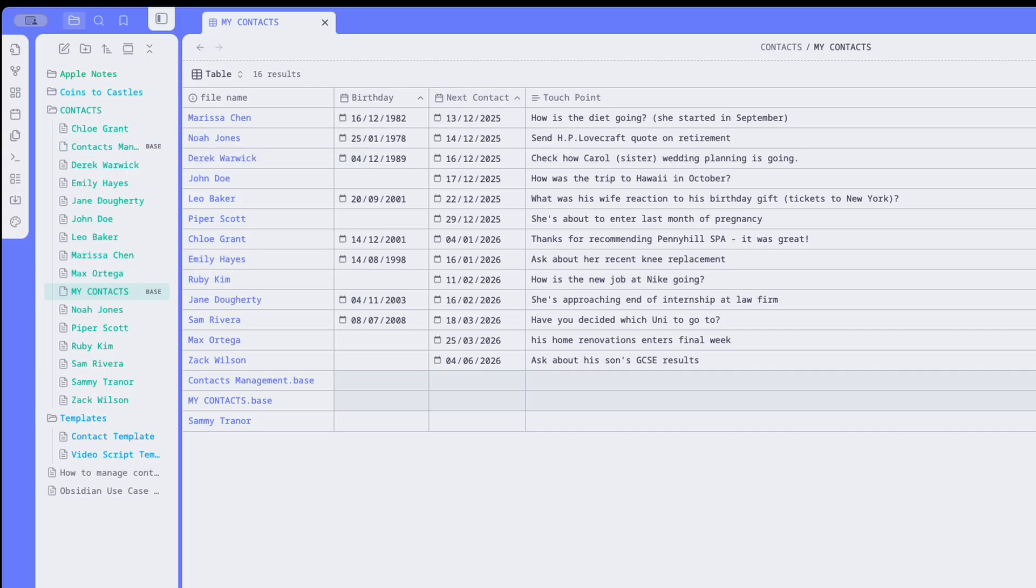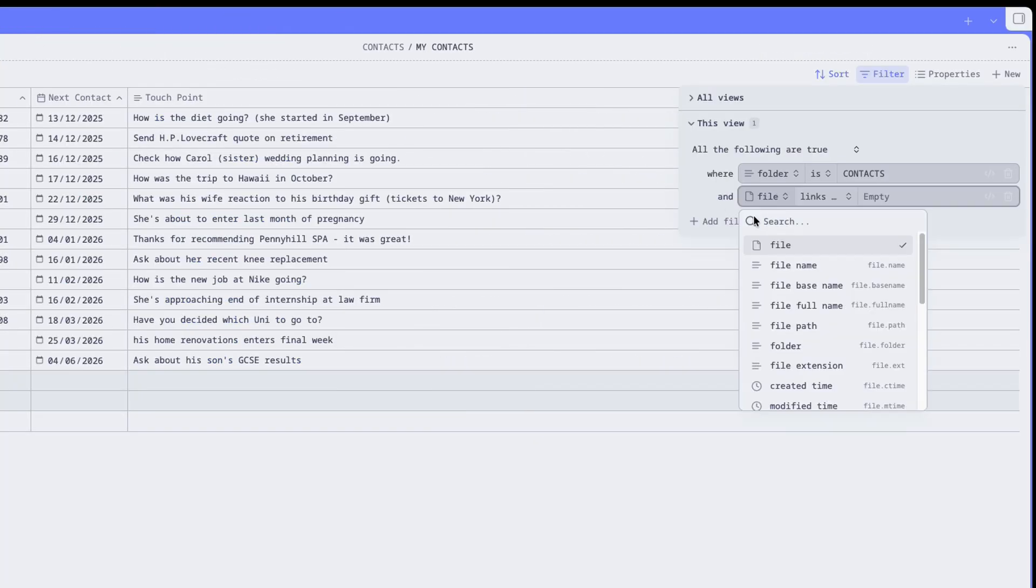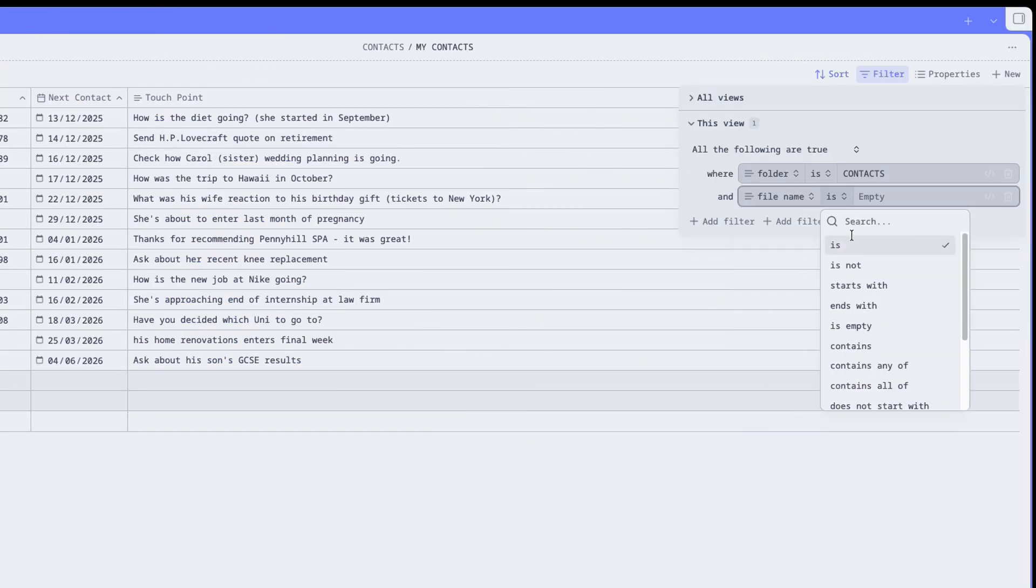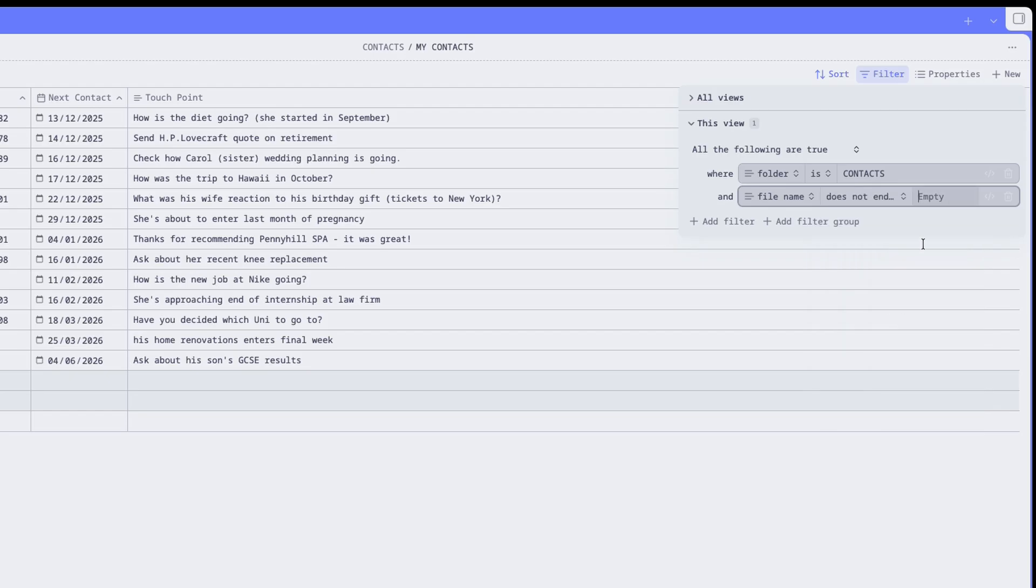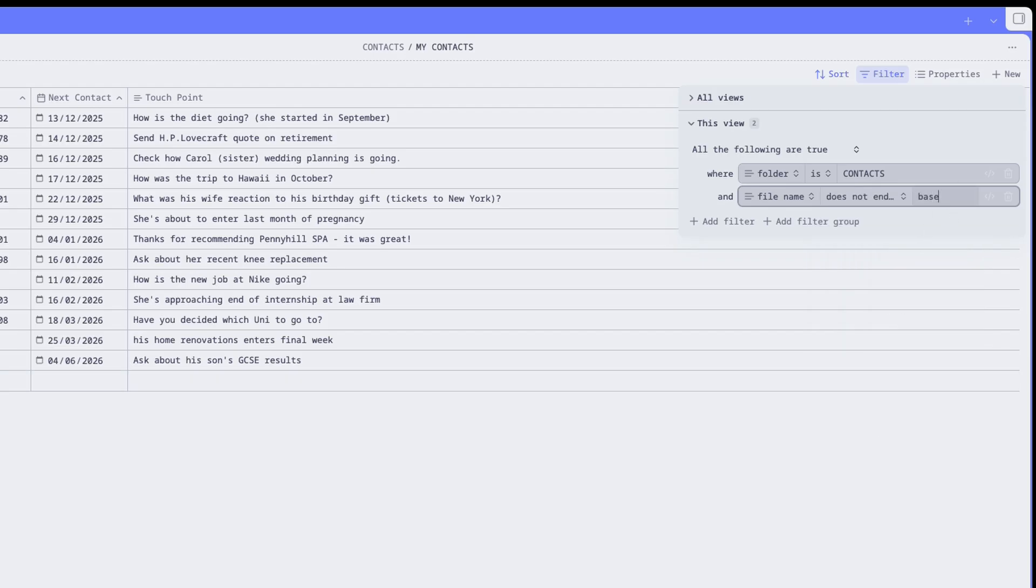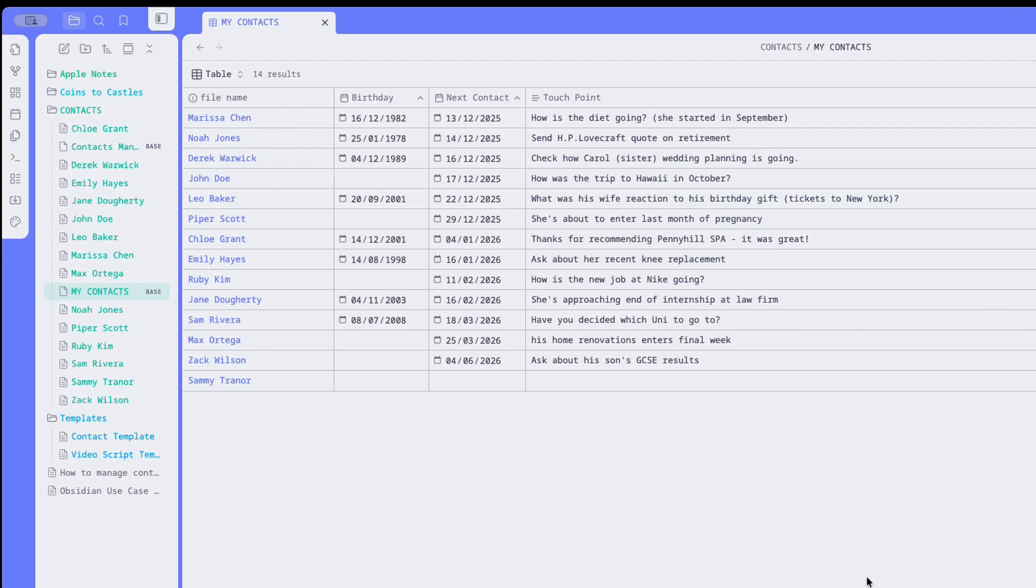By the way, I have my base in this folder, so this shows up too. I don't want that, so I can add another filter to make sure it doesn't appear in the list. So I click on Filter, add a new filter, file name, does not end with base. Now, you just have a list of contacts.